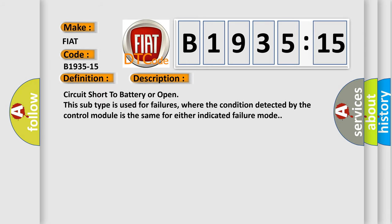Circuit short to battery or open. This subtype is used for failures where the condition detected by the control module is the same for either indicated failure mode.